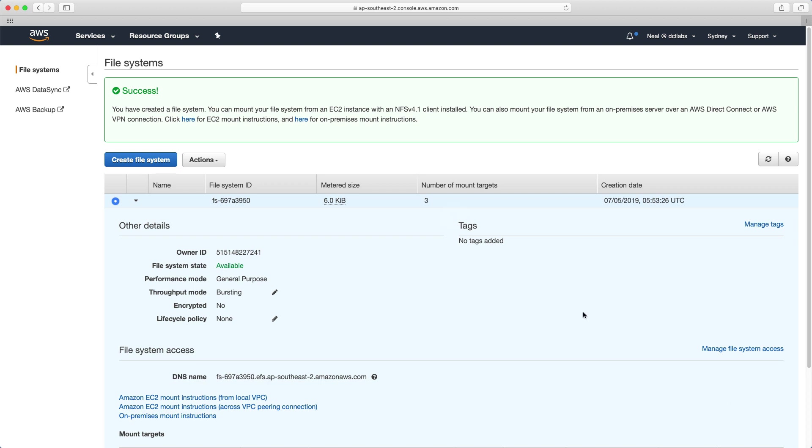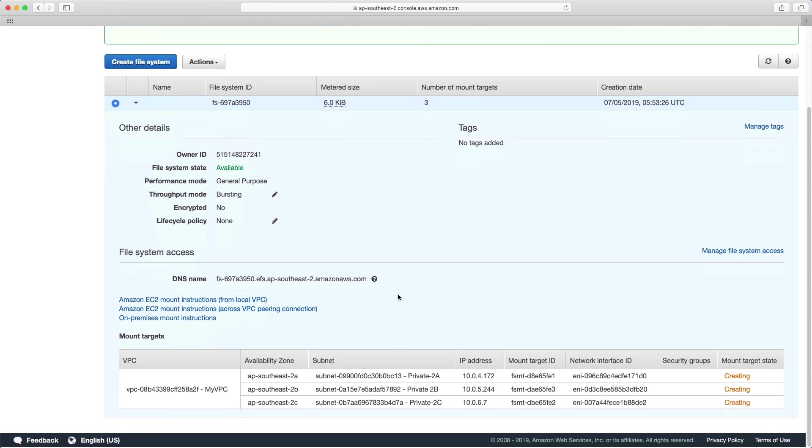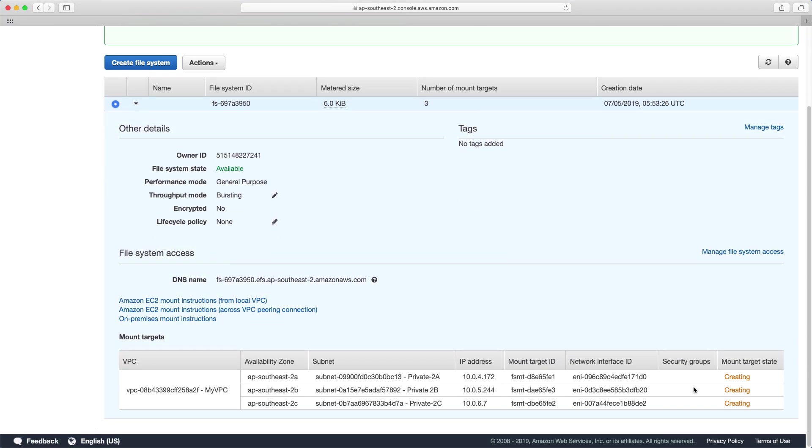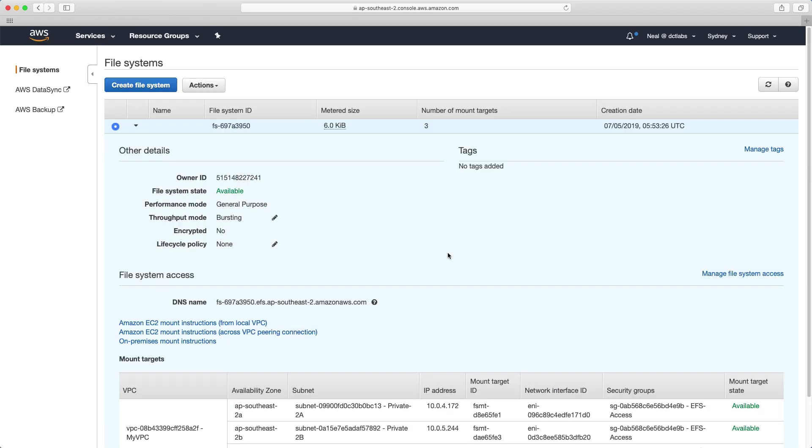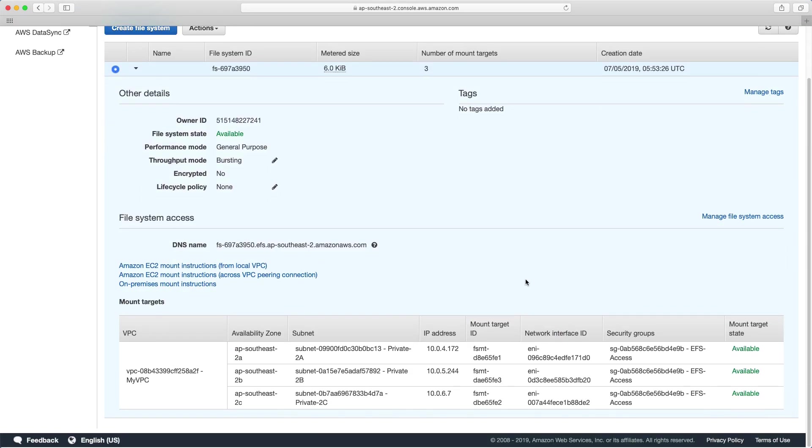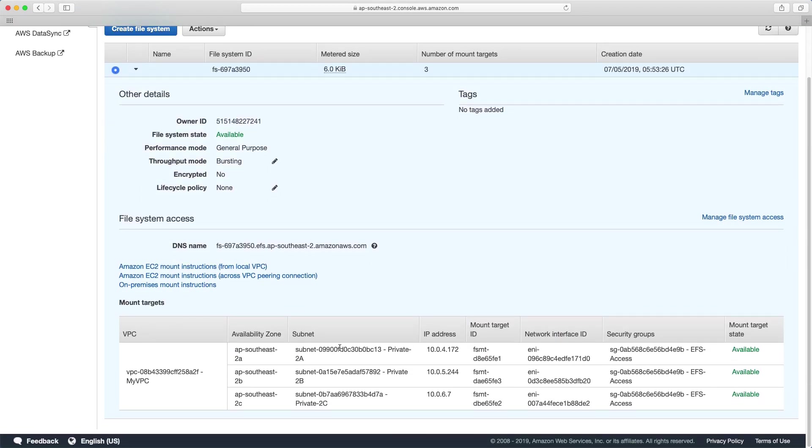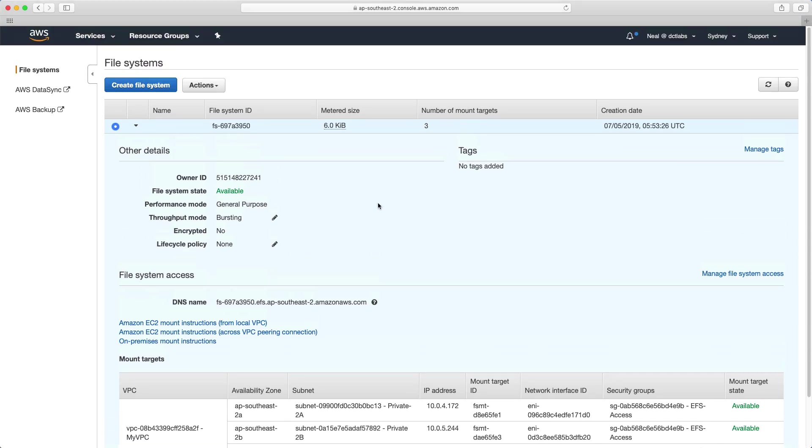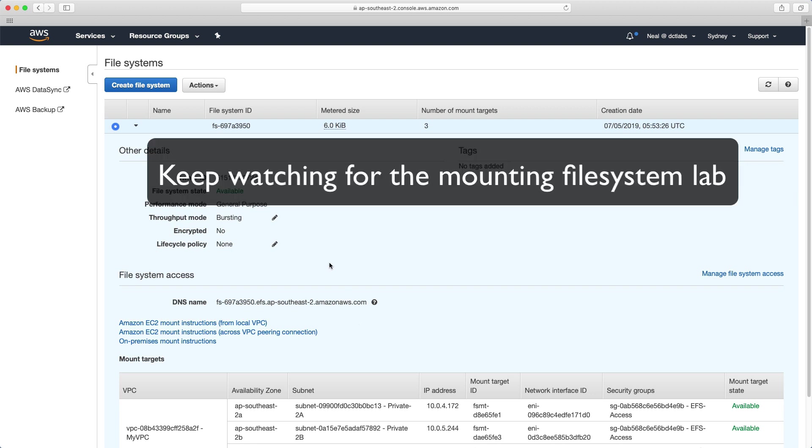So it usually takes several minutes to actually provision the file system and we can see here that it's in the creating state. So it's been several minutes now. And we've got our mount points available in all three availability zones. So that's great. This is ready now for us to connect some EC2 instances and mount the file systems and store some data. So that's going to be the subject of the next lab where we're going to provision two instances and connect them both to the file system.